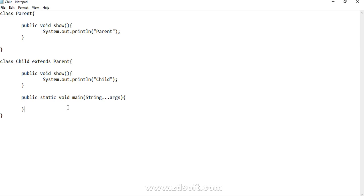Hey guys, welcome to Tech Learnings. Today we are going to talk about a concept of Java which I think everyone is familiar with — the concept is method overriding. Recently I have been part of certain interviews and I found that some knowledge of this concept is probably missing. Basic understanding is there, but when asked in a bit more depth, people find it tough to answer.